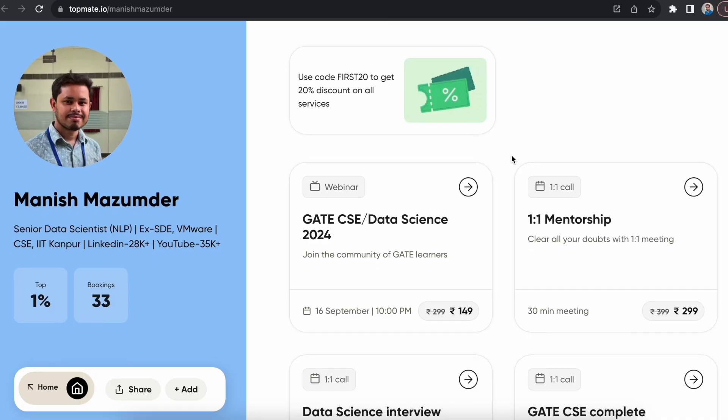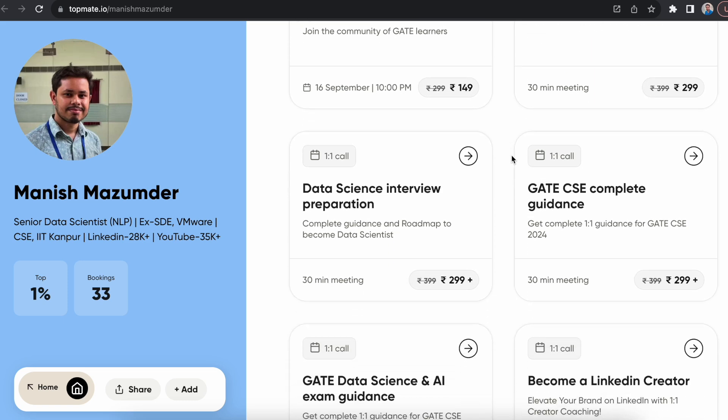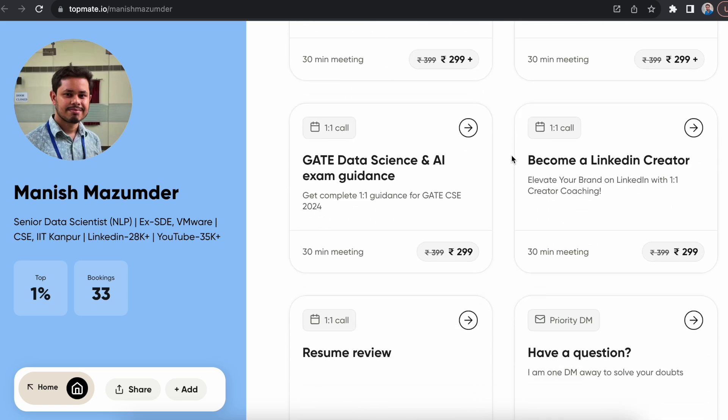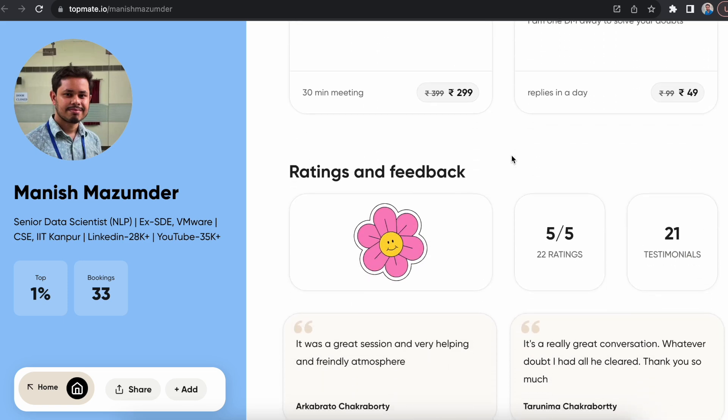For now, most of your effort should go towards CSE preparation, and the rest towards data science. I hope this is clear. If you still have any doubts, book a call on Topmate — I've introduced a new service for GATE Data Science and AI paper. The link is given in the description. Thanks for watching this video.